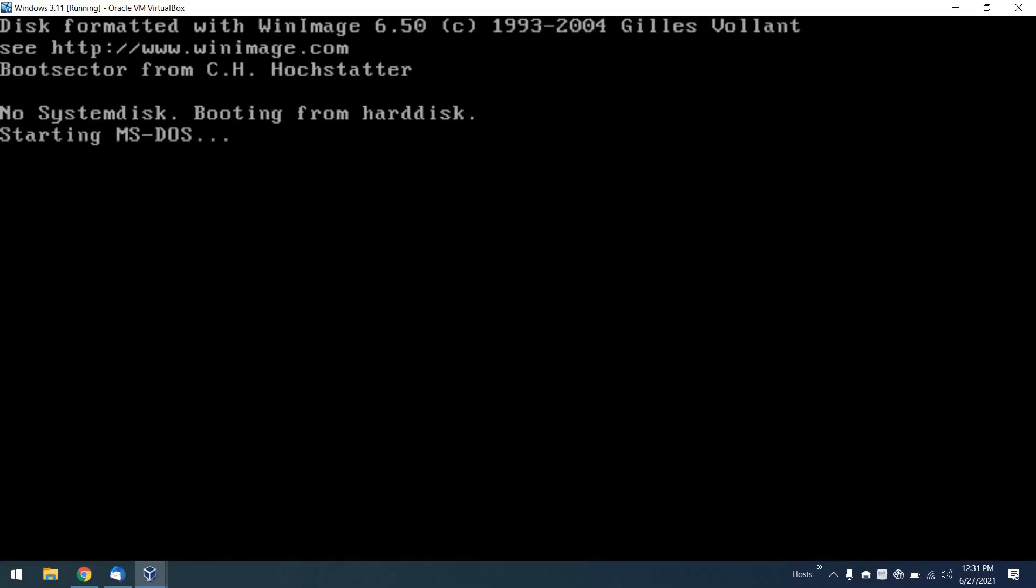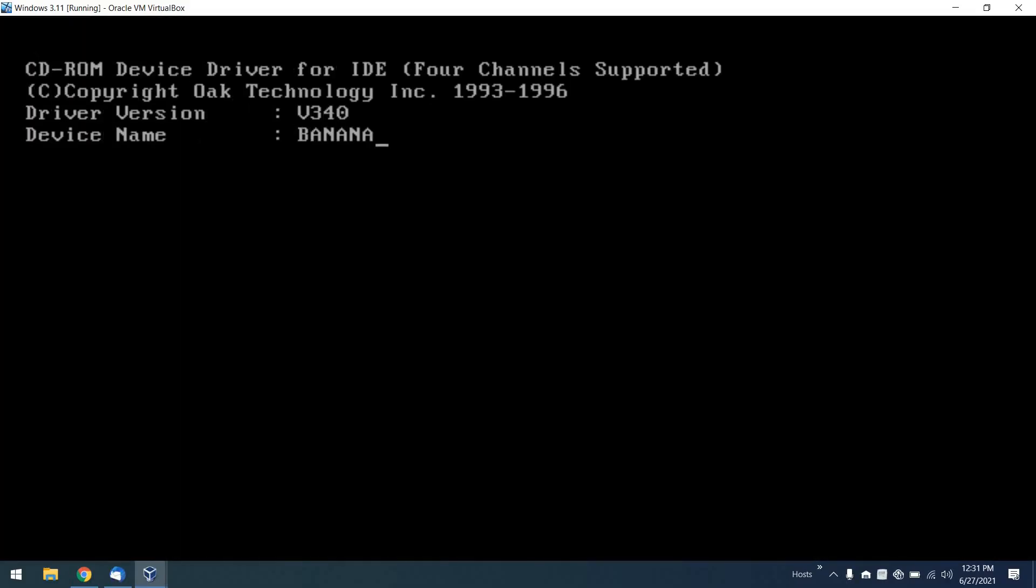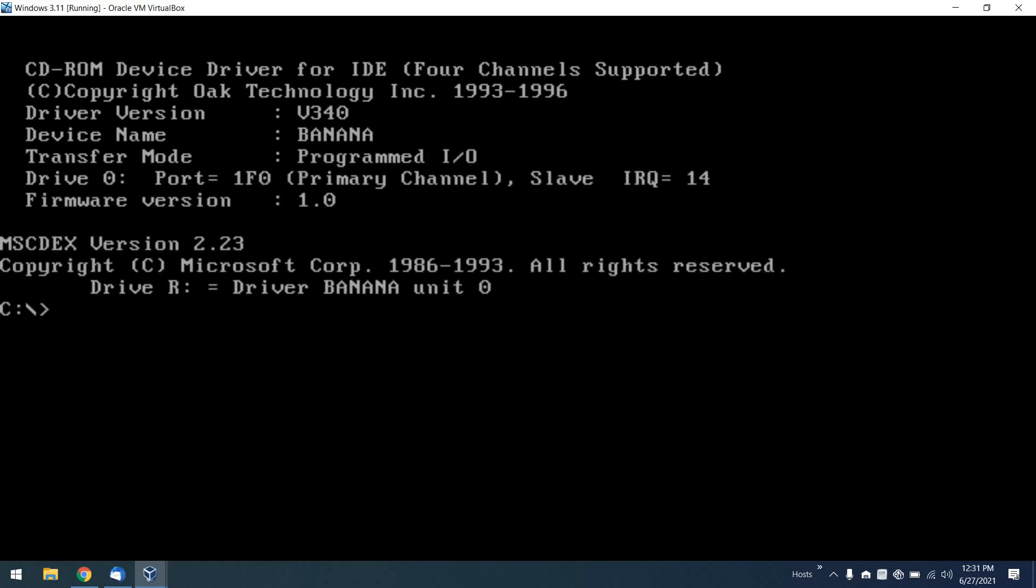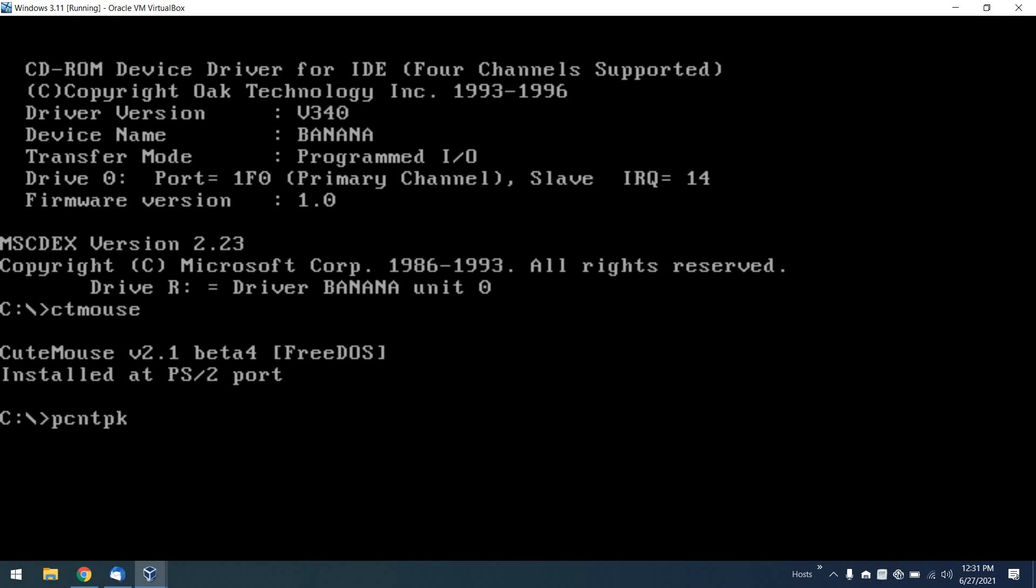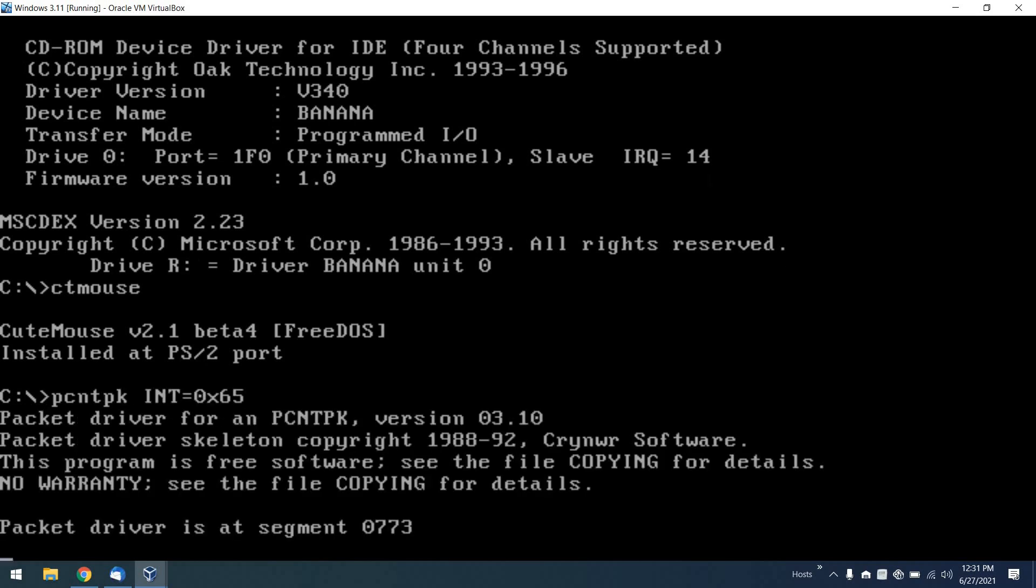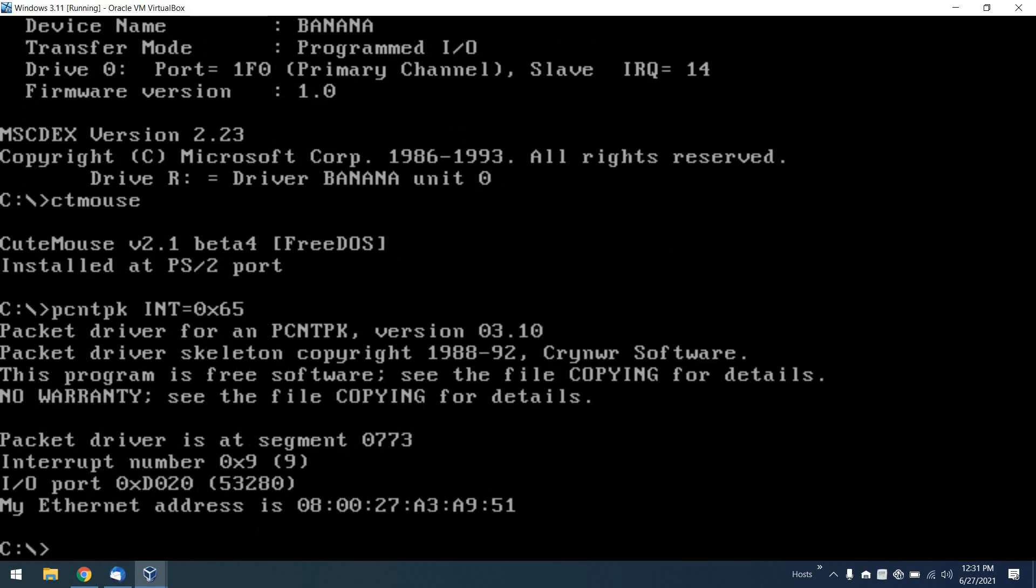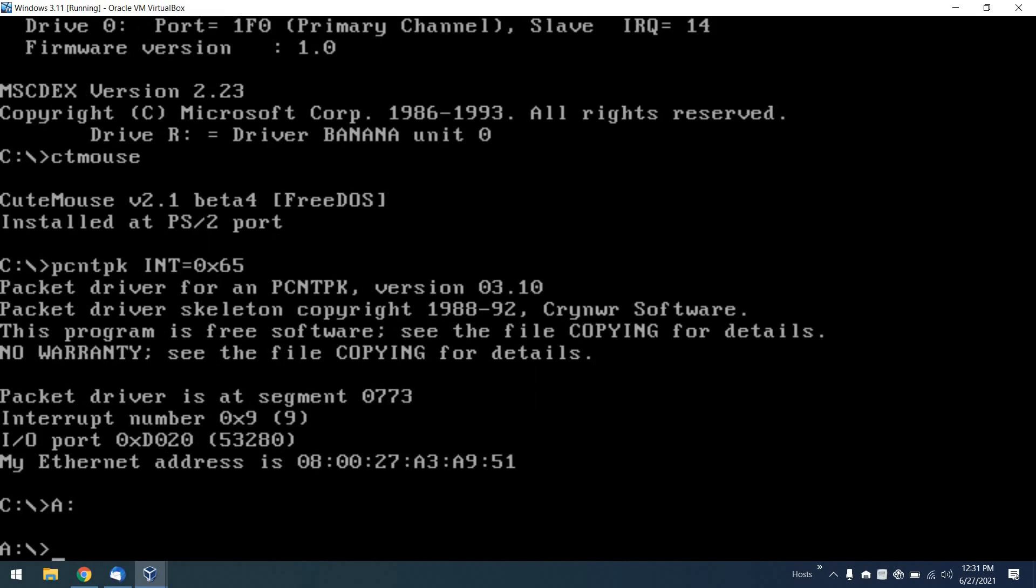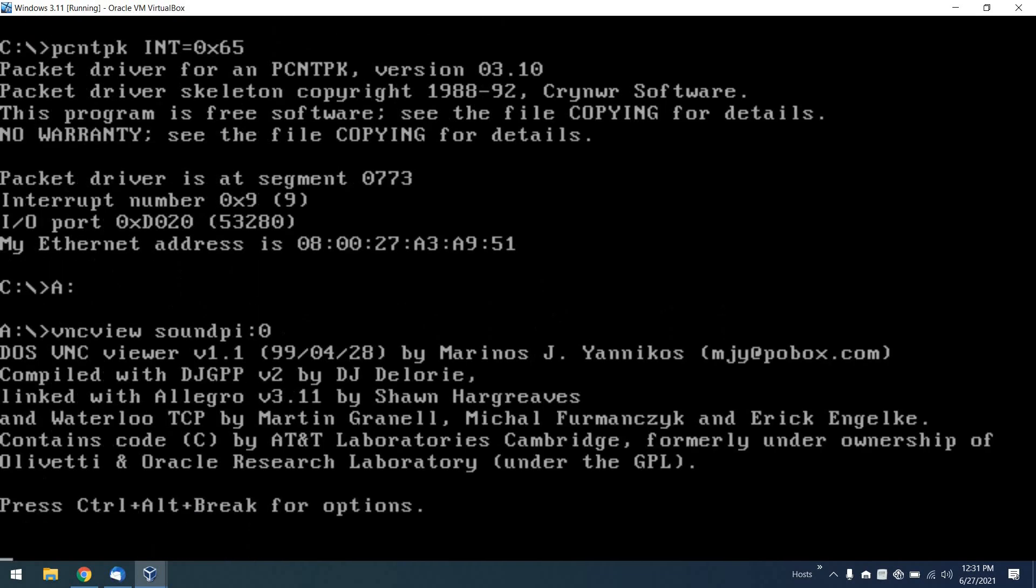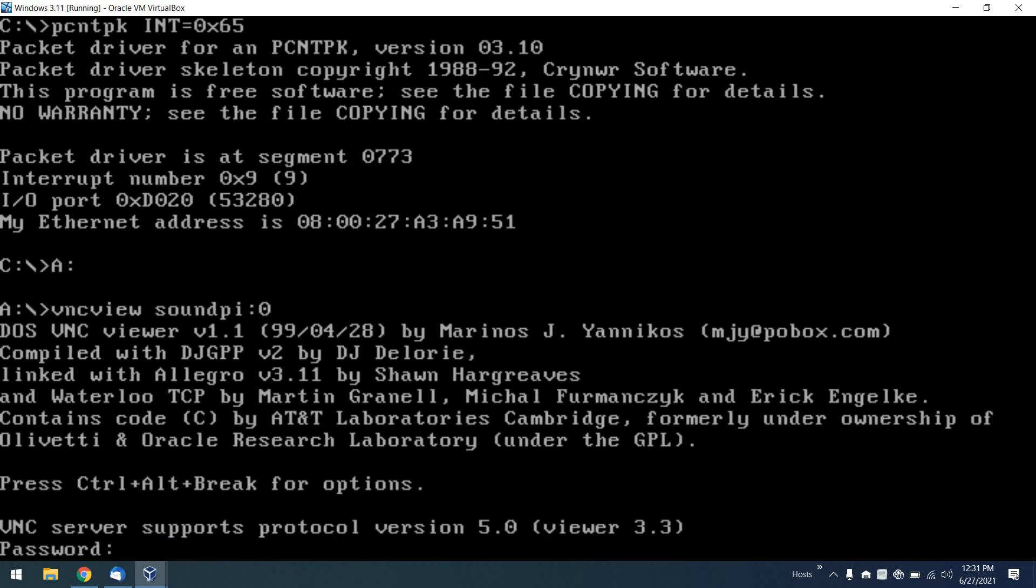So next up, we'll have a look at DOS VNC on VirtualBox. I'm booting up my virtual machine here. From there, I will load a mouse driver and a packet driver if I can eventually get it typed right, and it looks like I will be victorious. From there, we can go to the floppy disk that I have the VNC viewer on and try to connect to my sound pie, which is one of my Raspberry Pis.